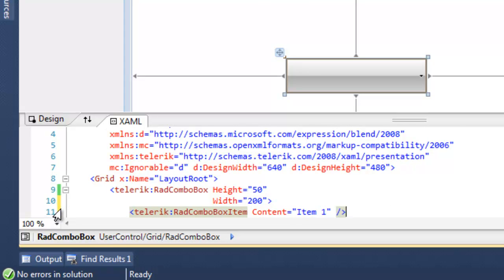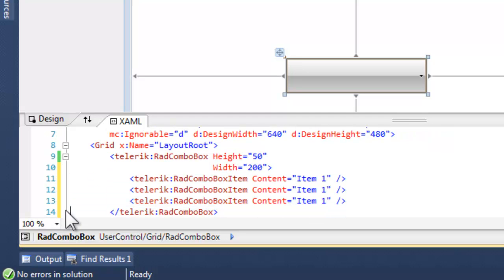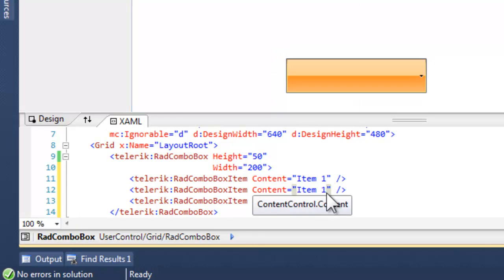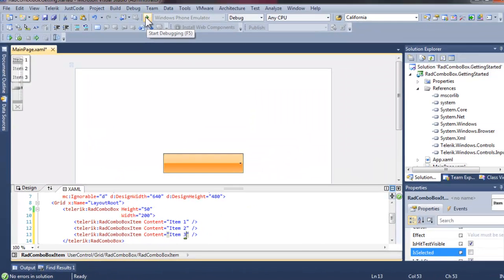And then we will copy and paste Item 1 to create a couple more items, which we will set the content to Item 2 and to Item 3. Let's run the application again.